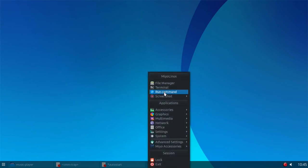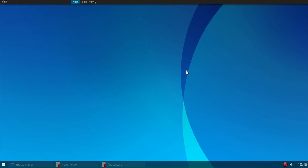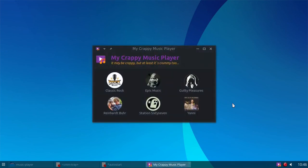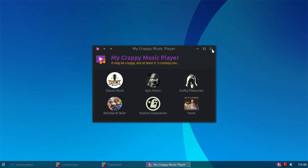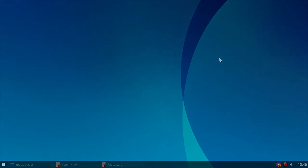And then you can always call it back up again. And there it is. All right, so there you go. You can actually use Yad to make yourself some notification tray icons and do with them what you want. All right, so hope that helps somebody. You guys have a great rest of the weekend and a good week coming up. All right, thanks a lot.